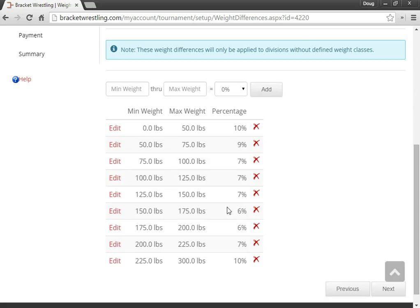The lower that you make those ranges, the harder it is for the system to fit wrestlers into brackets. So you'll probably have more manual bracketing to do the lower you make these percentages. And you might even consider moving them up.